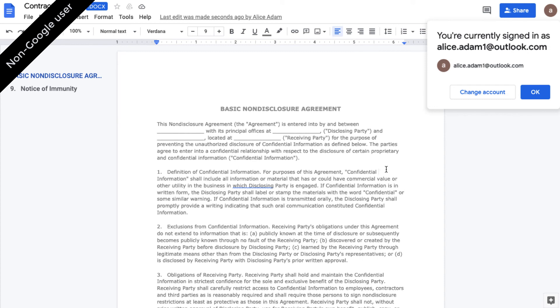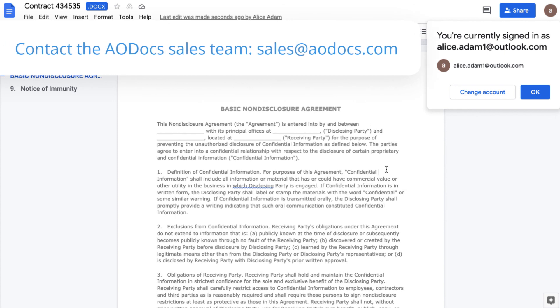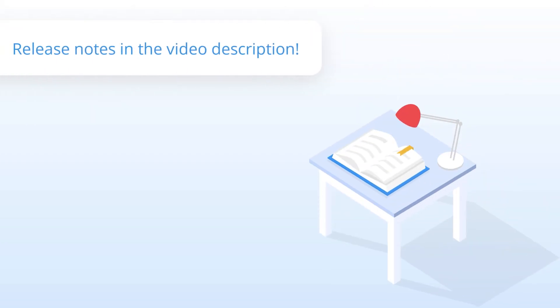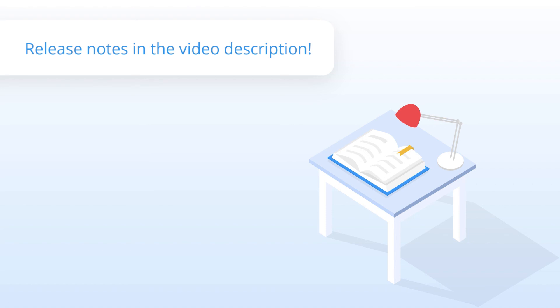This feature is currently available in an early access program. For more information, contact your sales representative or the AODocs sales team. We're always working on improving your user experience. For full details of all the changes in this release, read the release notes. See you next time.